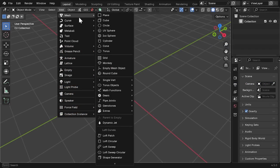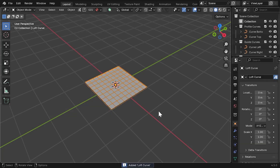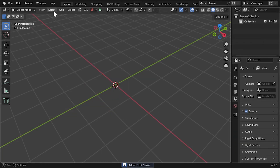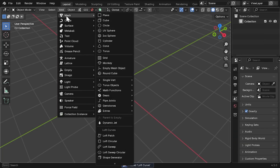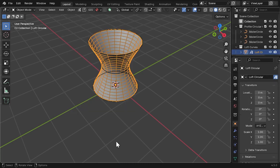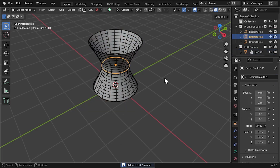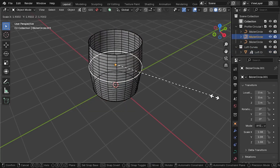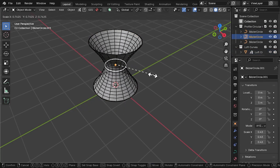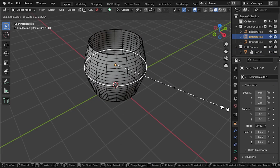To speed things up, I've also added helper objects. Under the add menu, you can generate ready-made patches with profiles and guides. These are a quick way to experiment without having to set up everything manually.